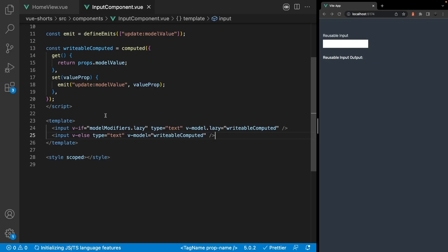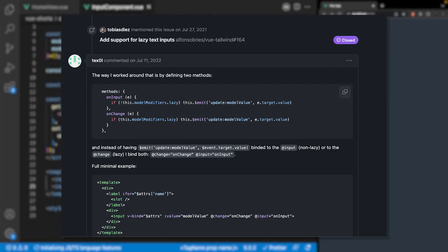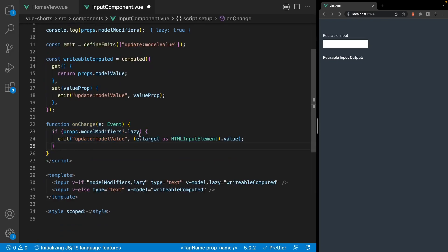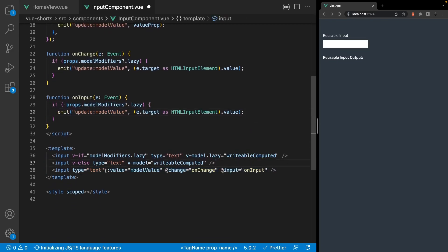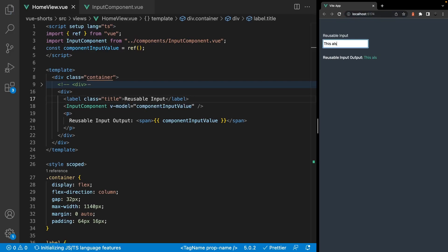Another solution that doesn't use a writable computed property is to create two custom functions: one for onChange and one for onInput. In the onChange function, you check the modelModifiers object to see if the lazy property is true — if so, emit the update event. In the onInput function, check if that value is false — if so, emit the update event. On the input, bind the modelValue prop and listen for both the input and change events, triggering the corresponding functions. If we append the lazy modifier, it only updates on the change event; if we remove it, it updates with the input event as normal.